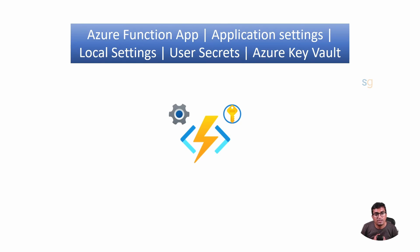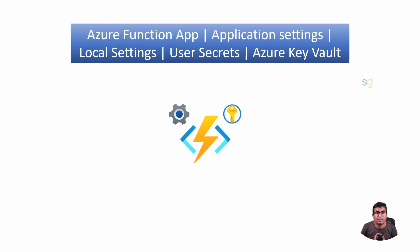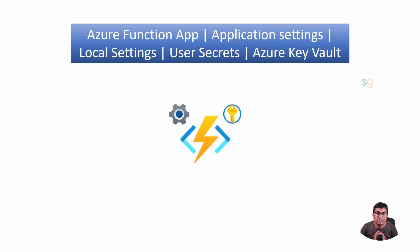If you are a developer working with Azure Function Apps, you know how tricky it can be to manage application settings during development and testing, especially when switching between local and cloud environments.